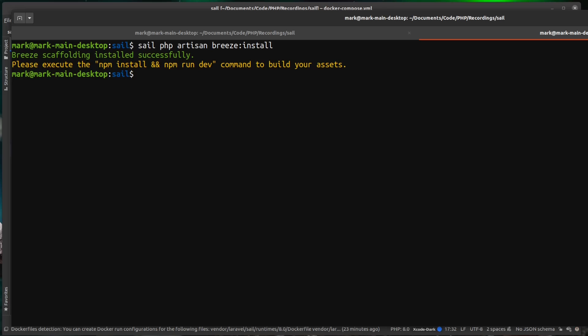And as you can see there, it's asking us to do an NPM install. And then it also wants us to run a development build. Like I showed you previously, we do have node installed inside the container.